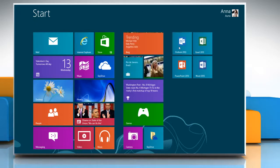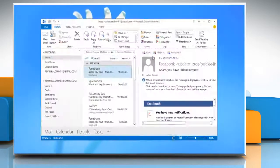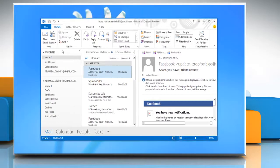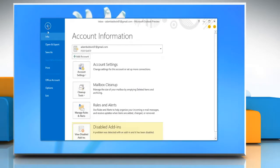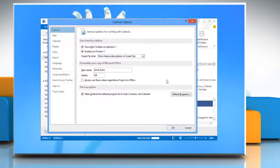Open Microsoft Outlook 2013. Click File and open the Options menu.